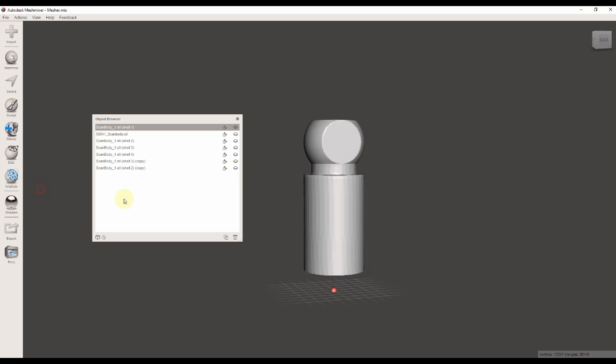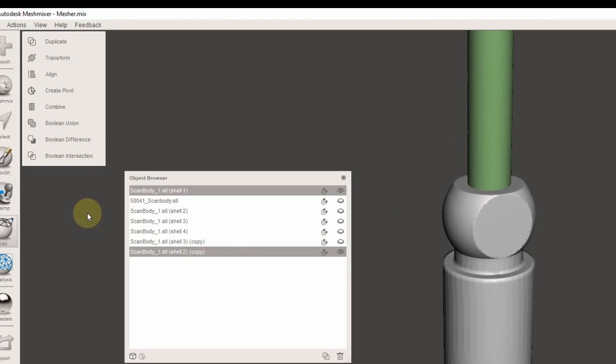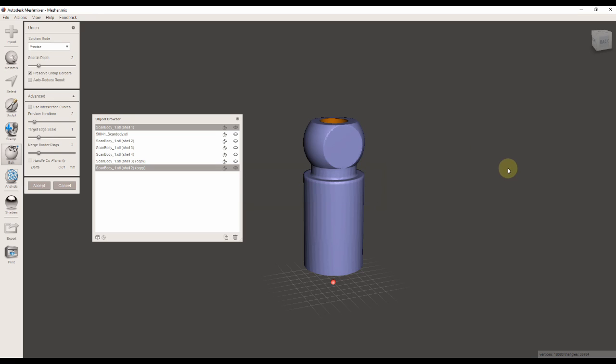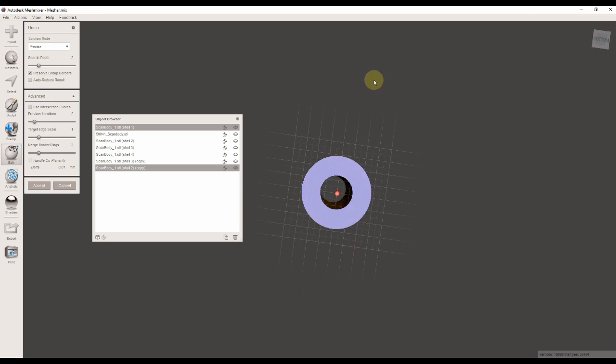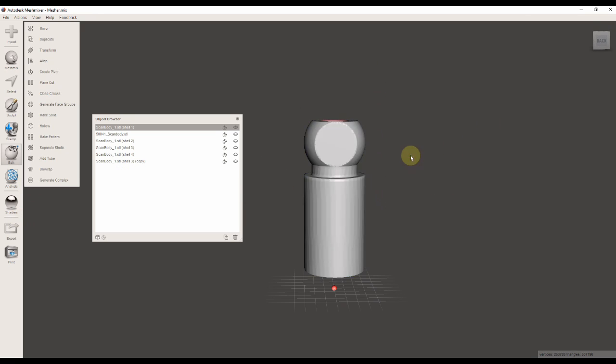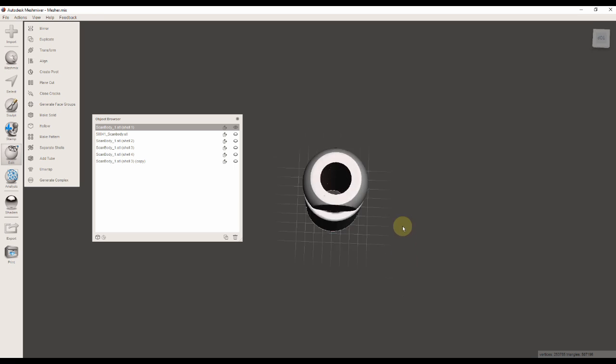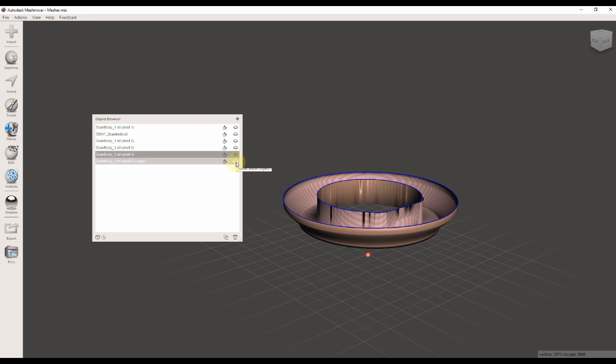Now we're going to select the STL and the screw channel and select Boolean Difference from the menu. We're going to cut a perfectly straight hole and accept the modification.